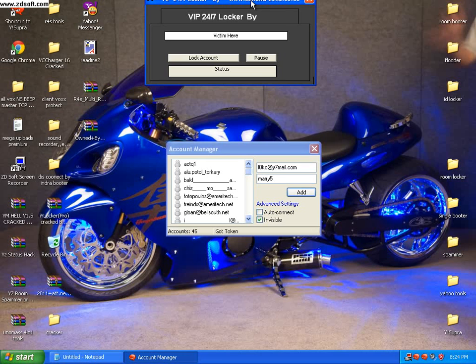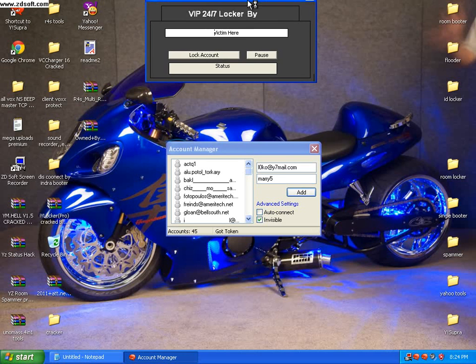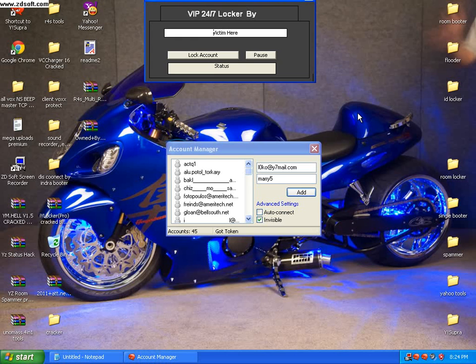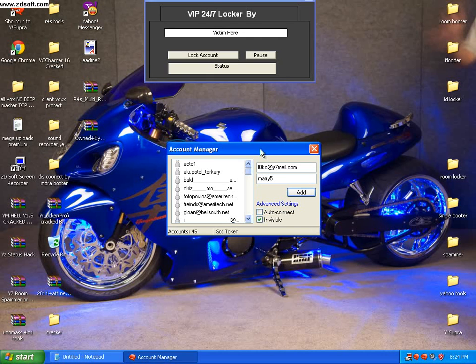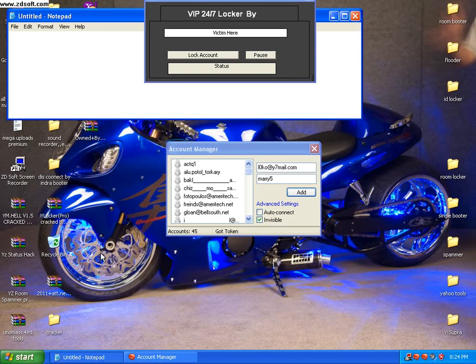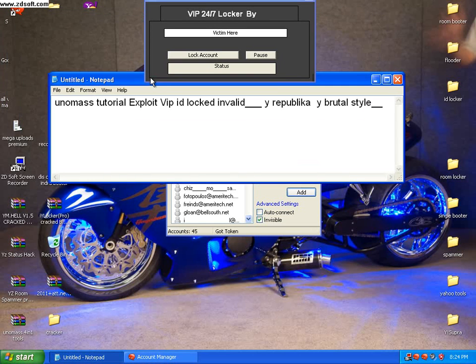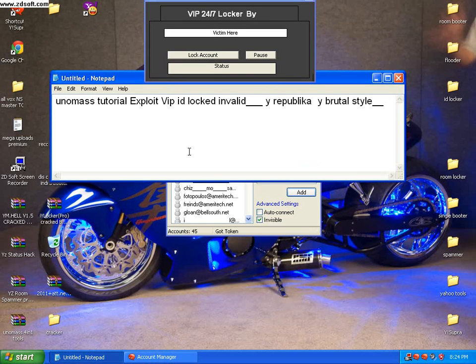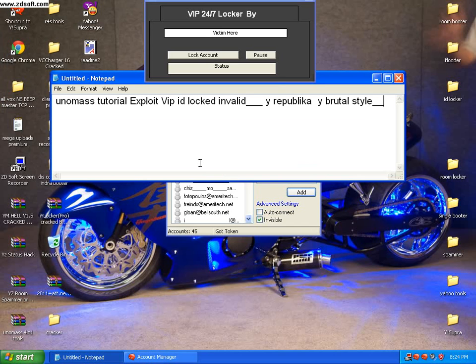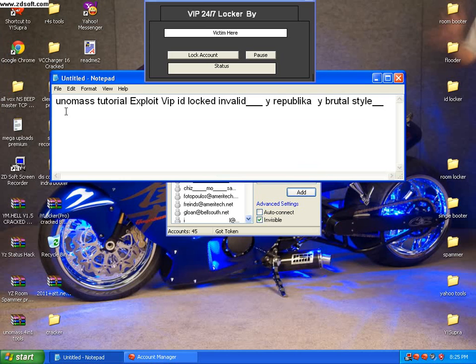Hello guys, this is Unumas again signing in to YouTube. Today I want to teach you another tutorial, an interesting one. Watch very carefully. The title of my tutorial is: Unumas Tutorial Exploit VIP ID Lock Invalid Y Republican Exploit Tutorial VIP ID Lock Invalid.